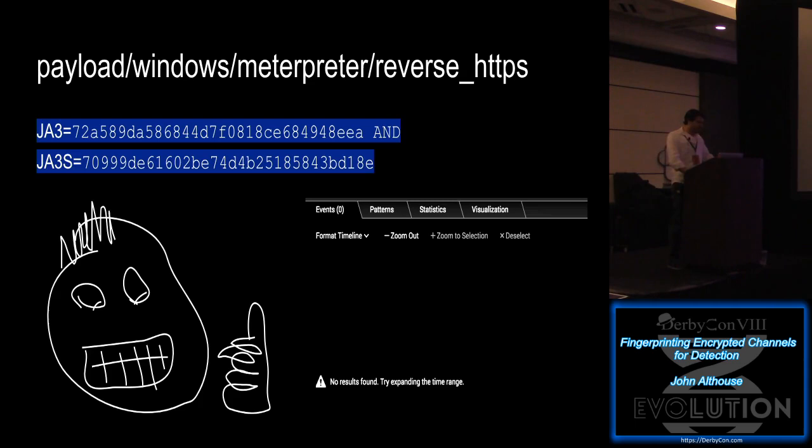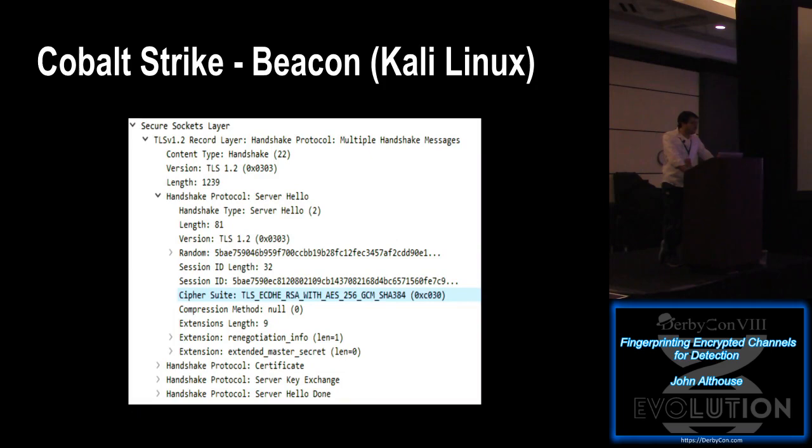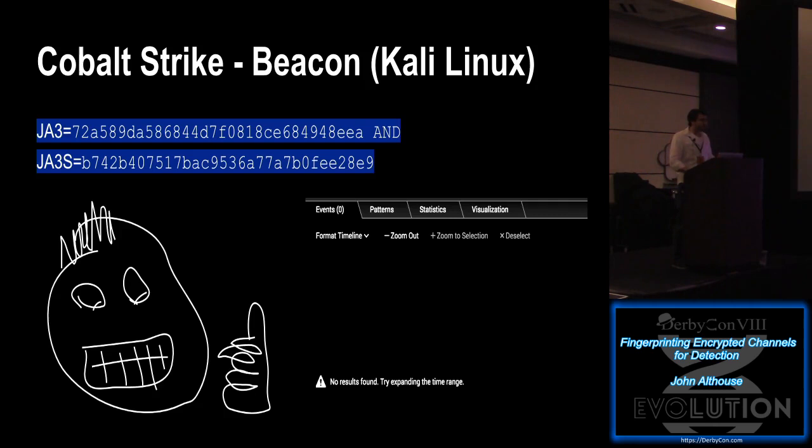Another example, Cobalt Strike's beacon. It tends to use the same API that Metasploit's using. But the server responds slightly differently. However, the same. And this is interesting. The way that it responds, it uses renegotiation info and extended master secret as extensions. But extended master secret, they're both basically empty. So I don't know why the extensions are there. However, they are. And it's anomalous. So detection is also super easy.